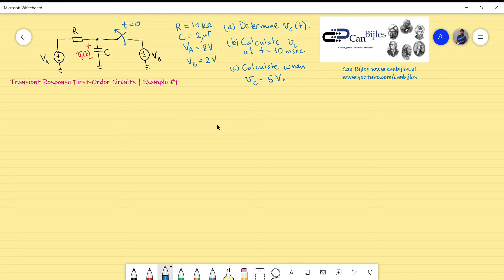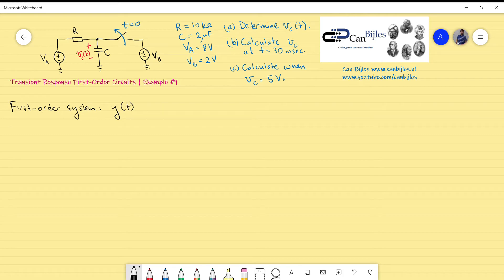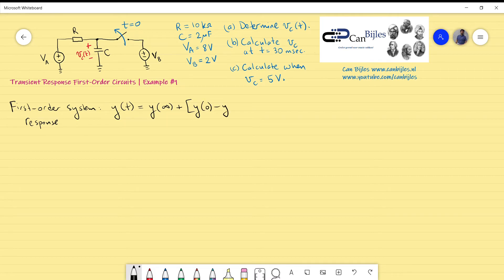In general, first-order circuits or first-order systems can be described by a standard formula. The response y — which can be current, voltage, force, or any quantity — is equal to its steady-state value y(∞) plus the quantity in parentheses: the initial value y(0) minus the steady-state value y(∞), times e to the power of minus t divided by tau.